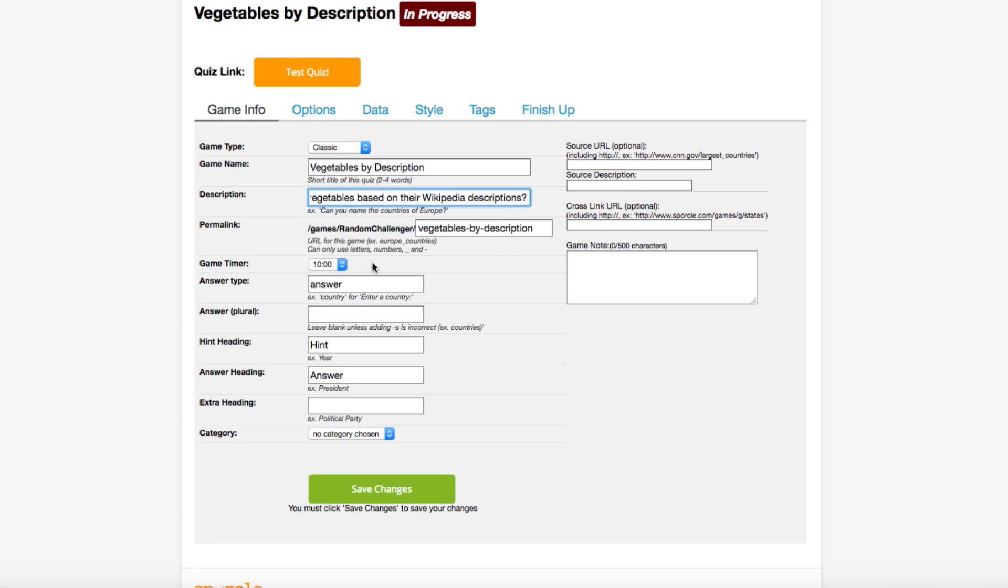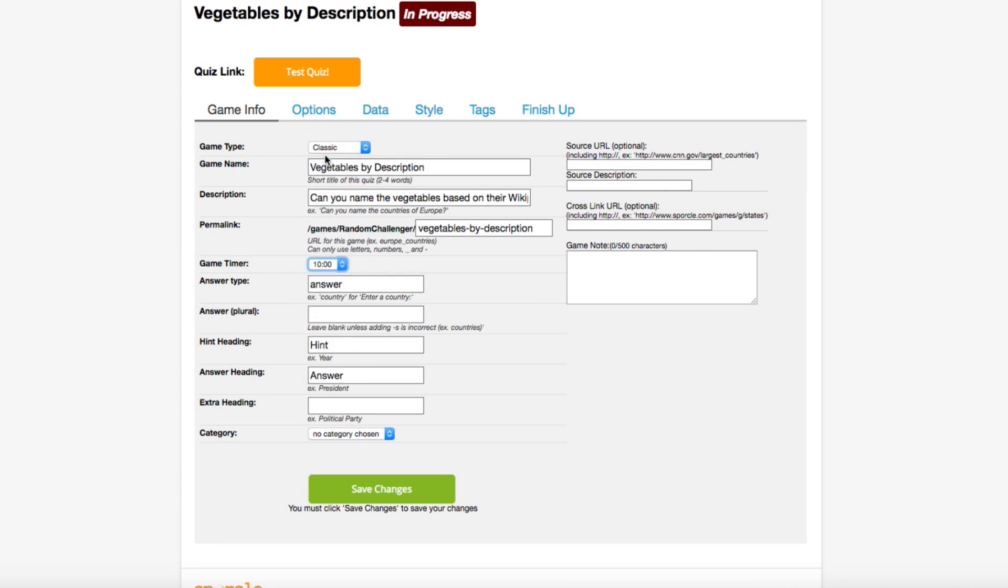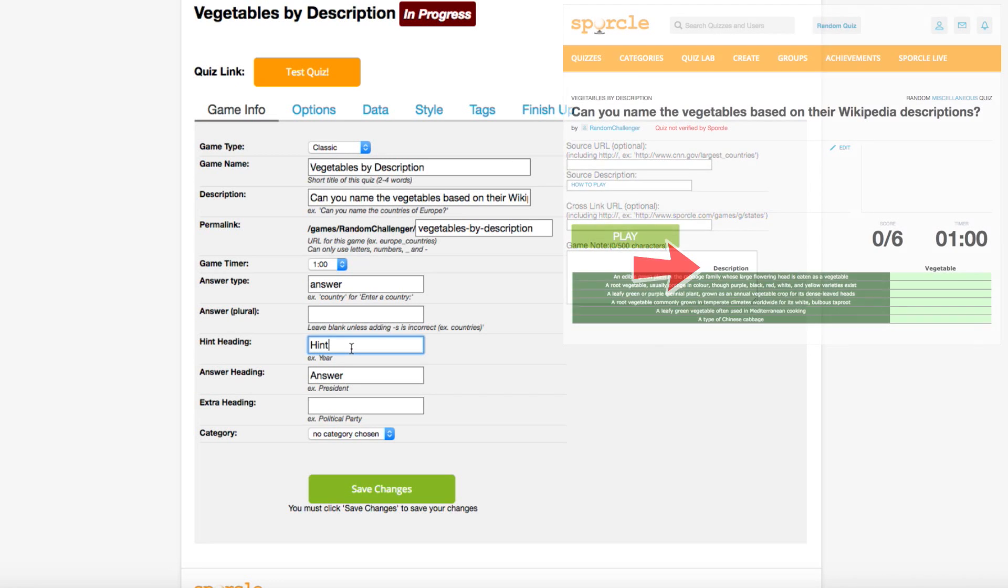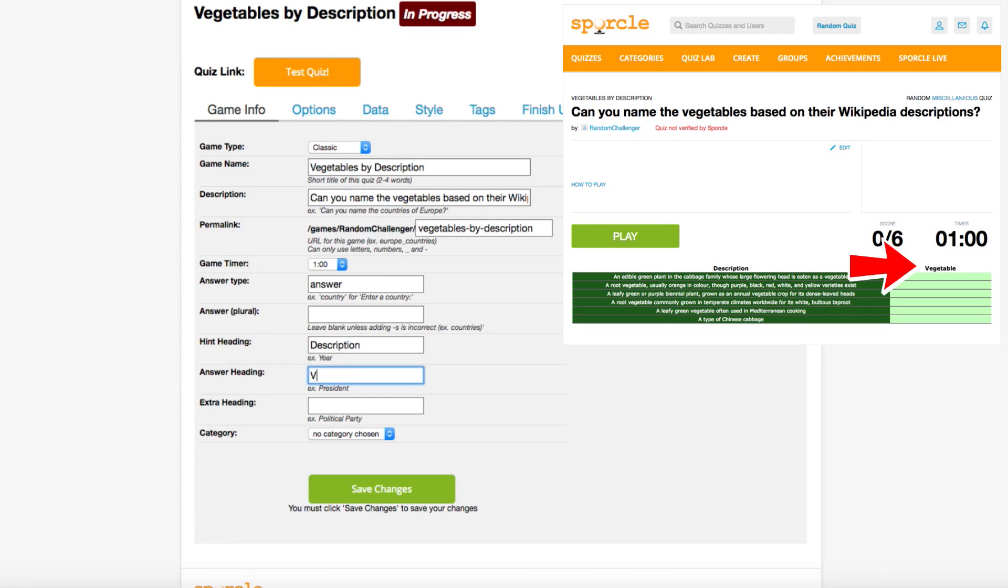The Game Timer specifies how long people will have to complete the quiz. Our quiz is going to be pretty short today, so we only need about a minute. Our hint will become the header of the first column on our quiz, so since that column will hold our descriptions, we're going to make this header Description. Similarly, we're going to change the heading for the Answers column to Vegetable.